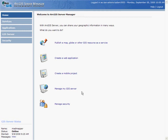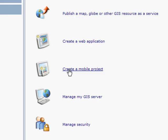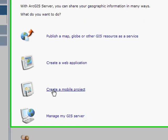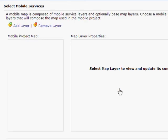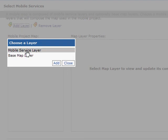To do that, I'm going to log into ArcGIS Server Manager and click on the Create a Mobile Project option. I'm going to give my project a name and a description, and I'm going to add some layers of information.